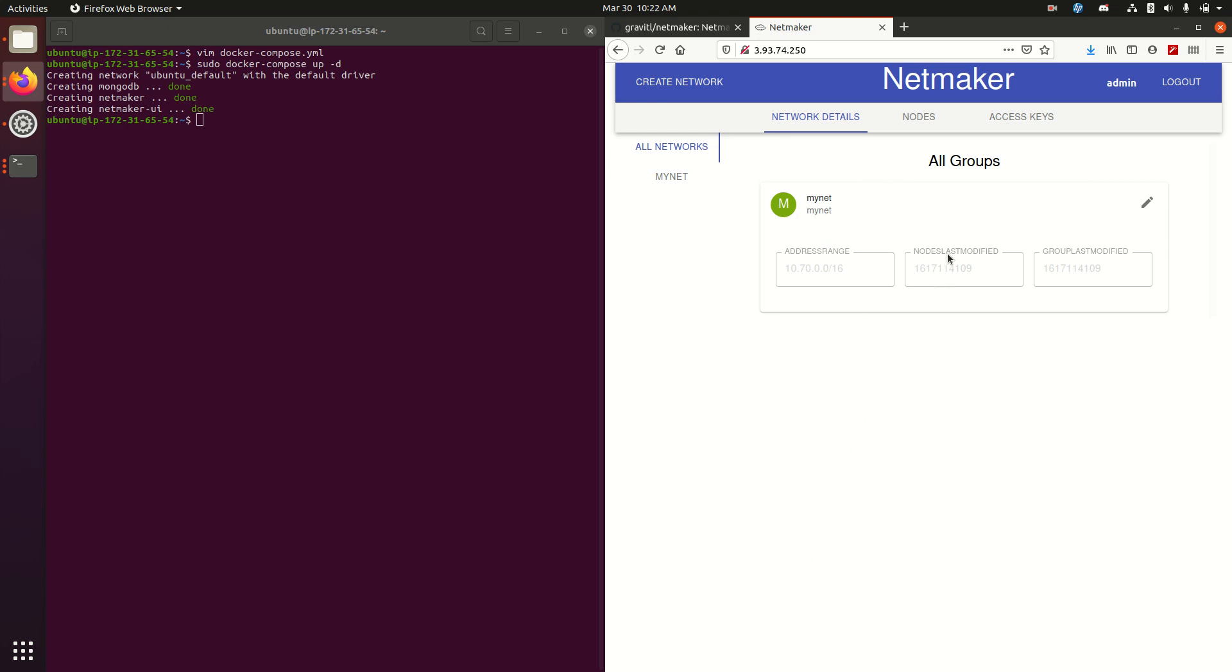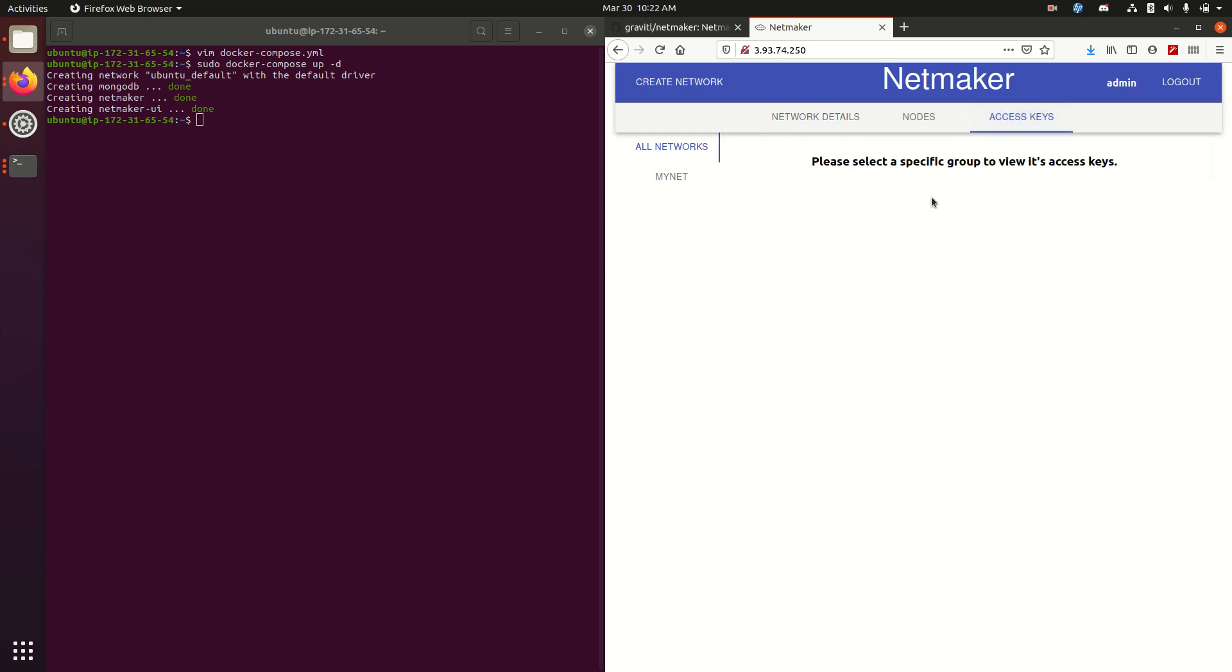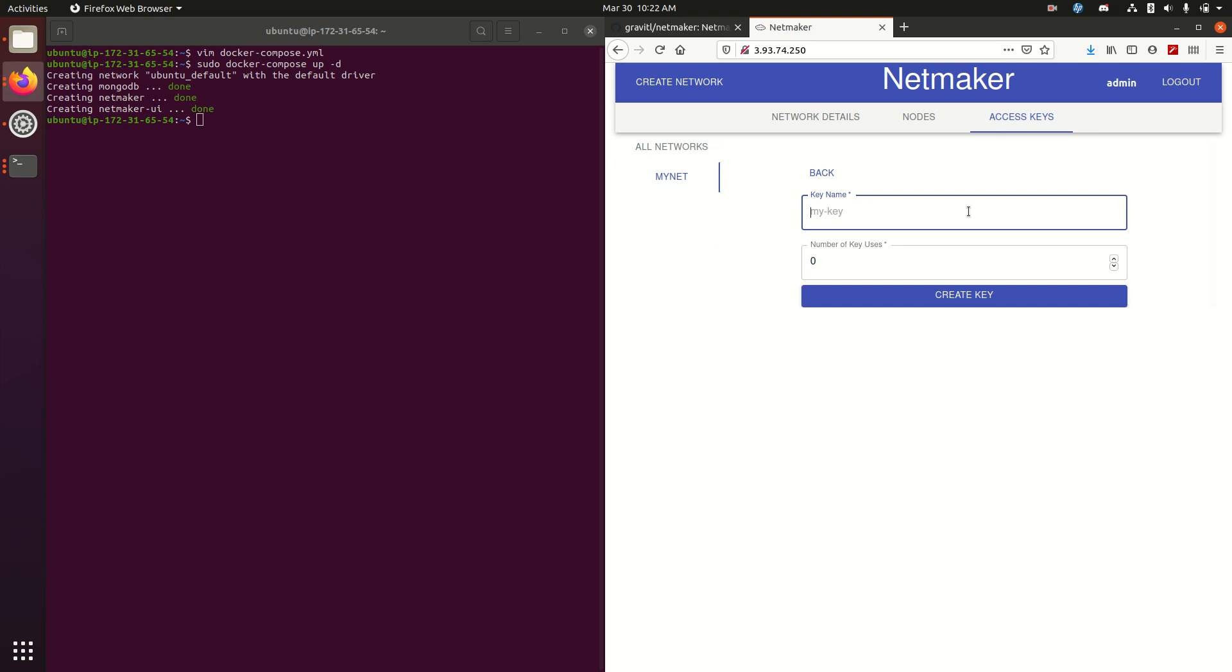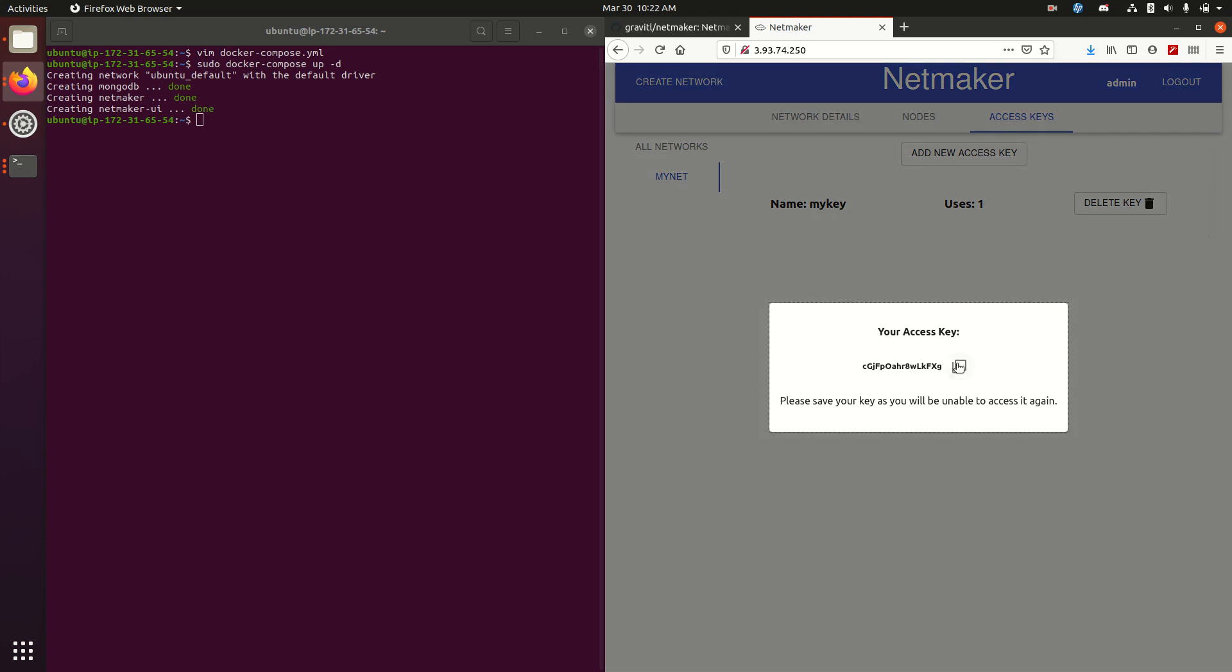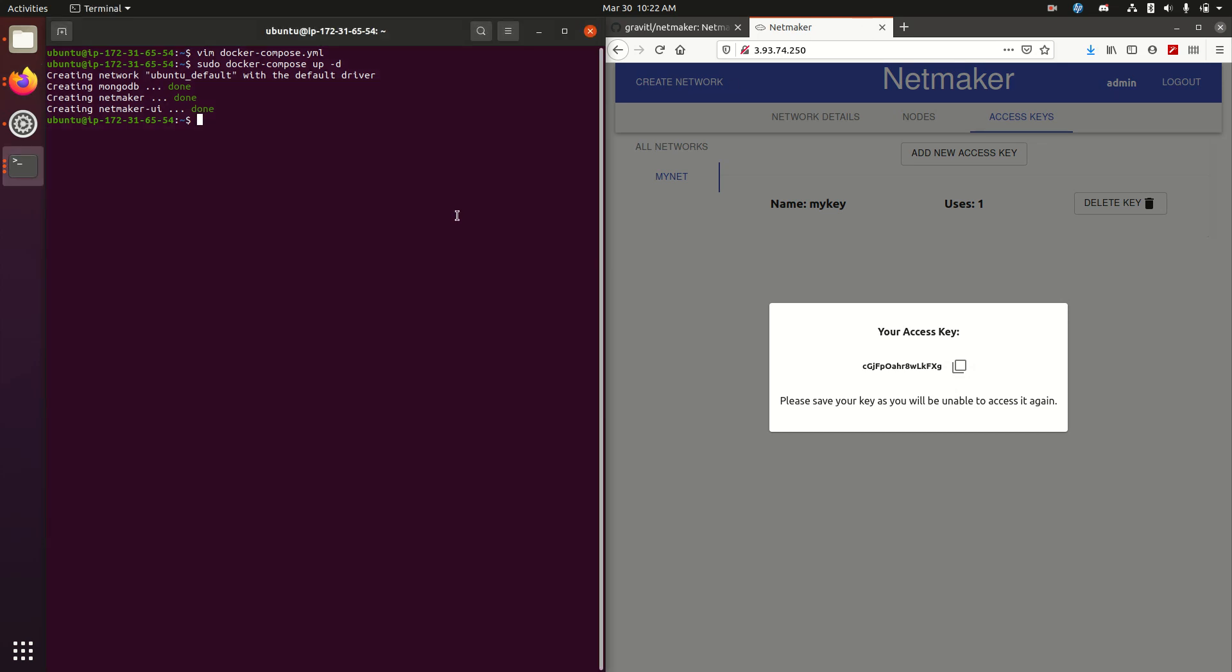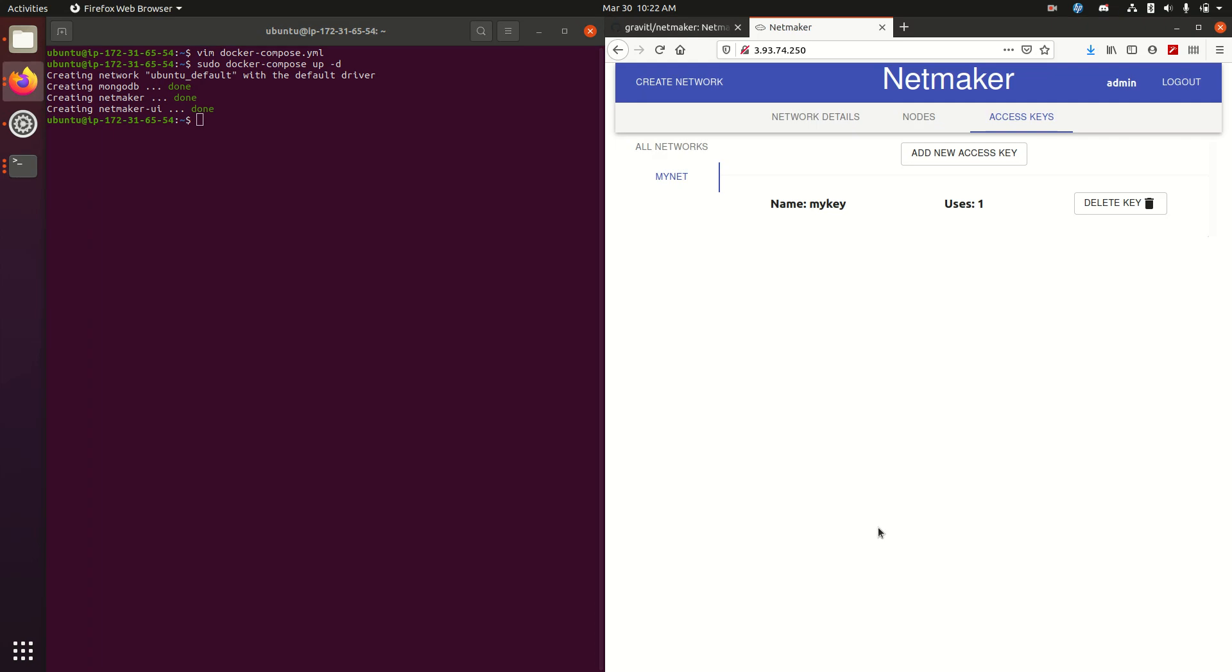So now that we have our network ready to go, we need to create an access key to access it. I'm only going to give it one use. And we're going to store that key to the side for later.